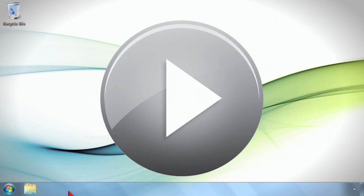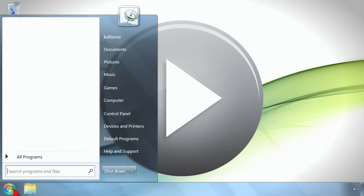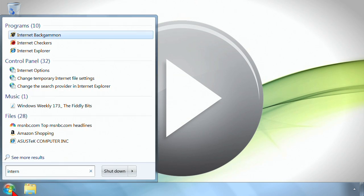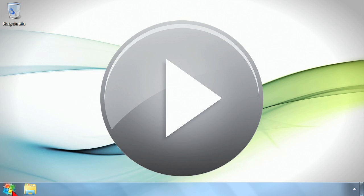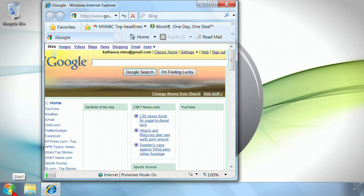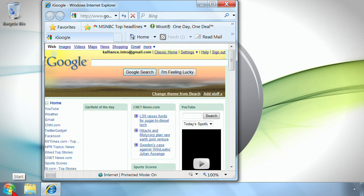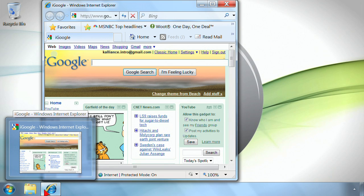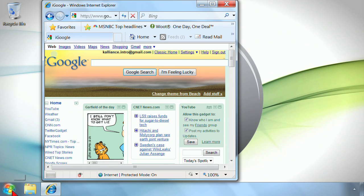By default Windows 7 doesn't have a whole lot in this area. What you'll see is that as soon as you open up programs, say Internet Explorer, then you'll get a representation of that program down on the taskbar.